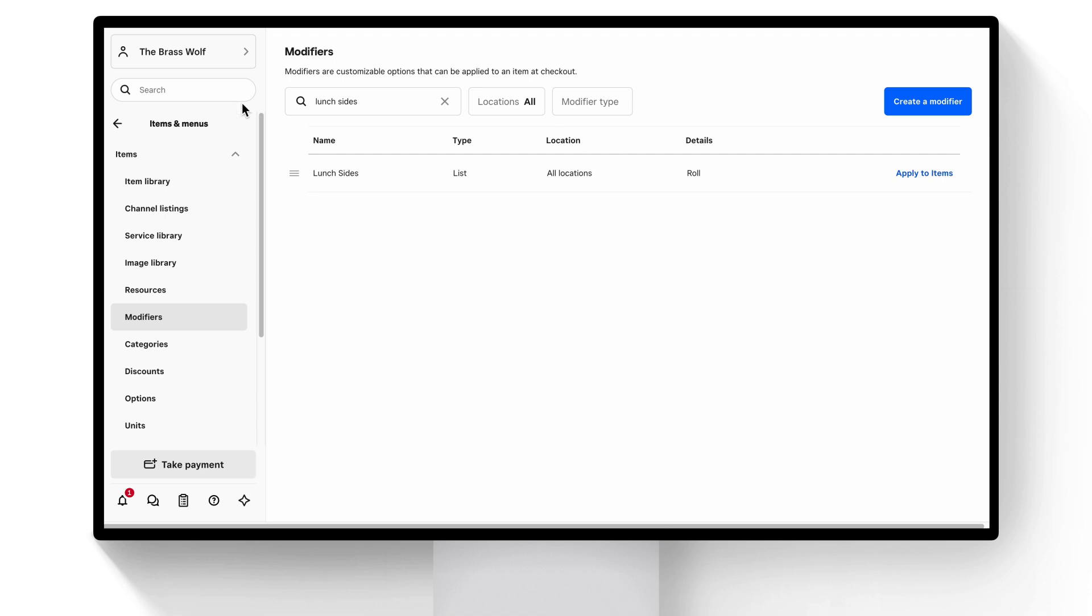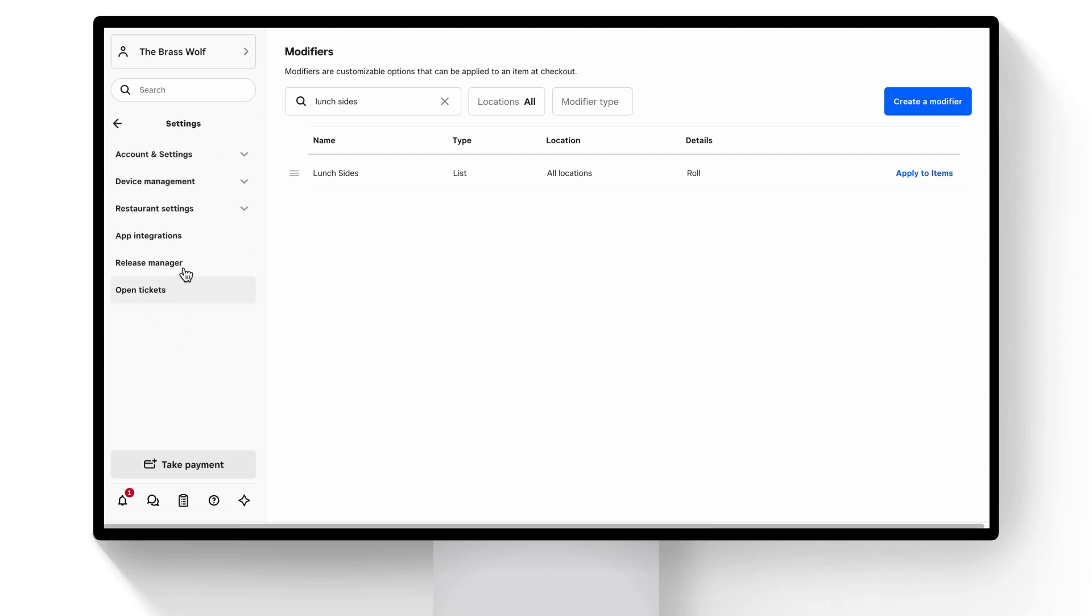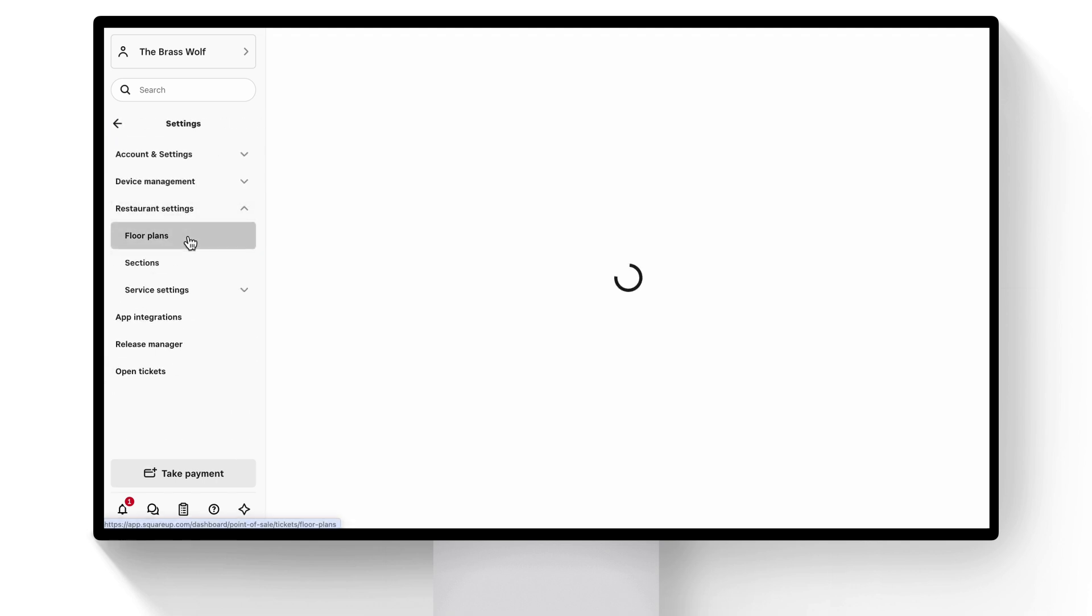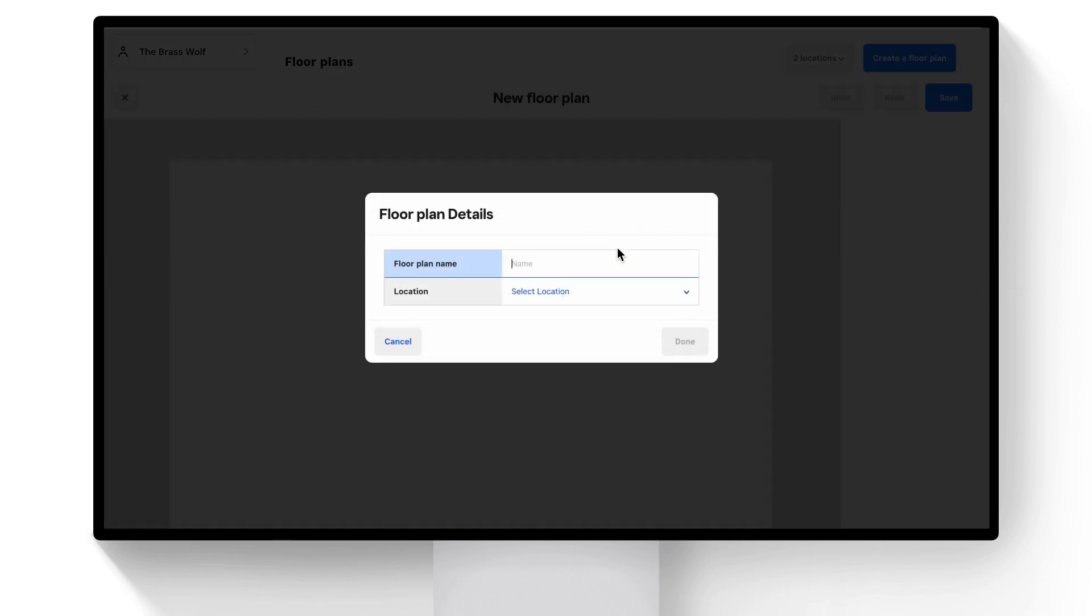If you'd like to set up floor plans, in the navigation, click Settings, Restaurant Settings. From the drop-down, select Floor Plans, and then click Create a Floor Plan. Let's call it Main Floor and select your location.